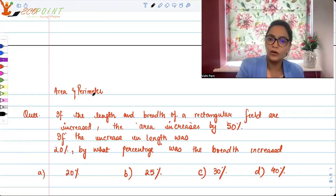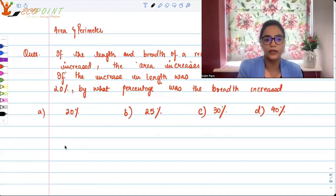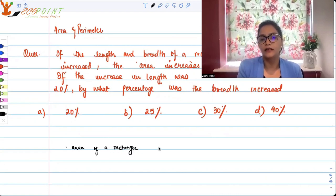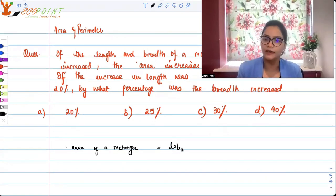The area of any rectangular figure is length into its breadth. So the area of a rectangle is equal to length into breadth. That is something that we know.